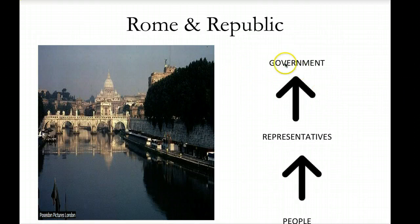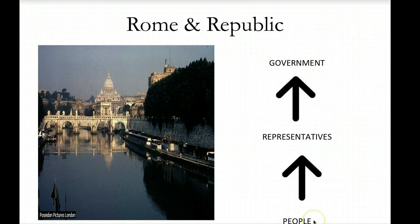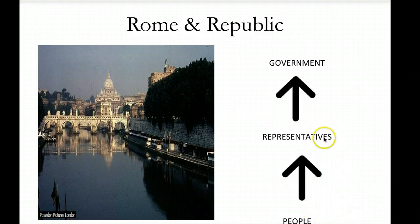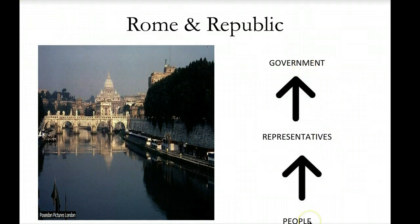A republic is a form of government where the people choose representatives to make the big decisions in government. When we talk about our state senate and our state assembly house — that's our state congress located in Harrisburg, Pennsylvania — we elect representatives to make our government policies, because there are too many people to directly vote and make those decisions for the state of Pennsylvania.